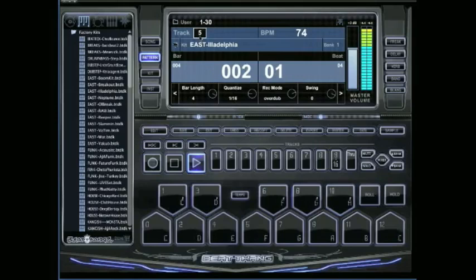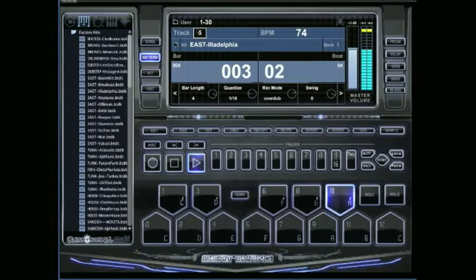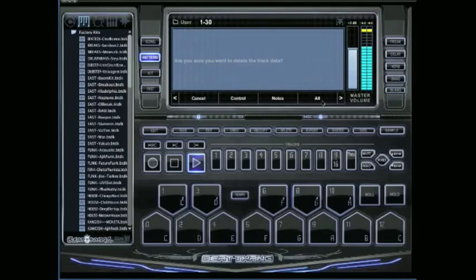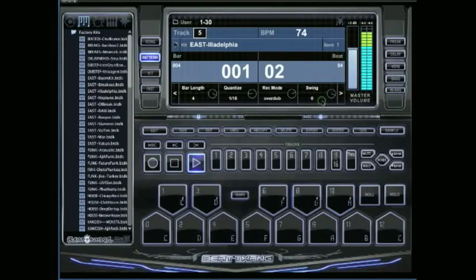Let's just say that I don't want that at all. I don't want to delete all of it. Make sure you're on track 5 right here. Then just push delete. Are you sure you want to delete the track data? Just hit OK and it deletes everything that's on that track.